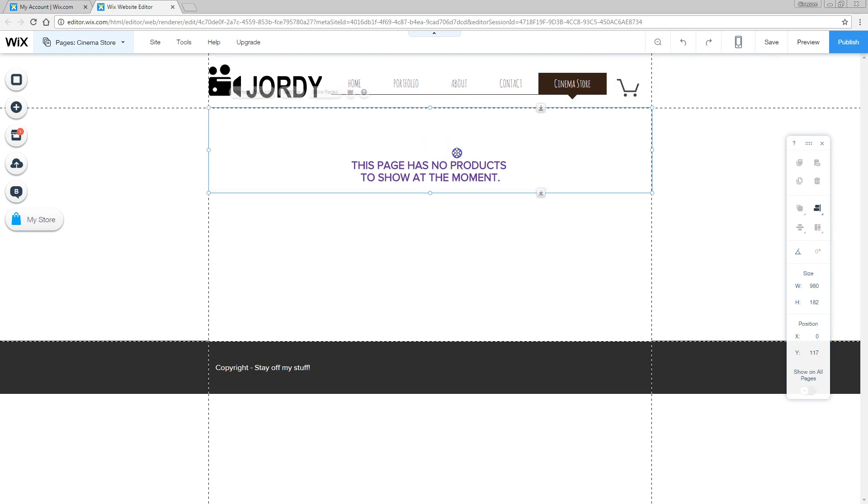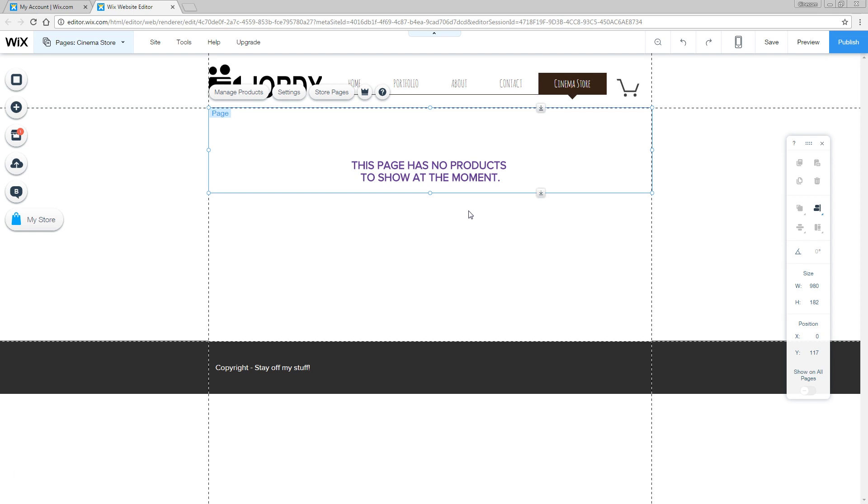Right here where it says this page has no products to show at the moment, this is where your shop goes. You guys will probably see some demo products right here. But what I've done is deleted them already. For some reason I can't get those default products back.